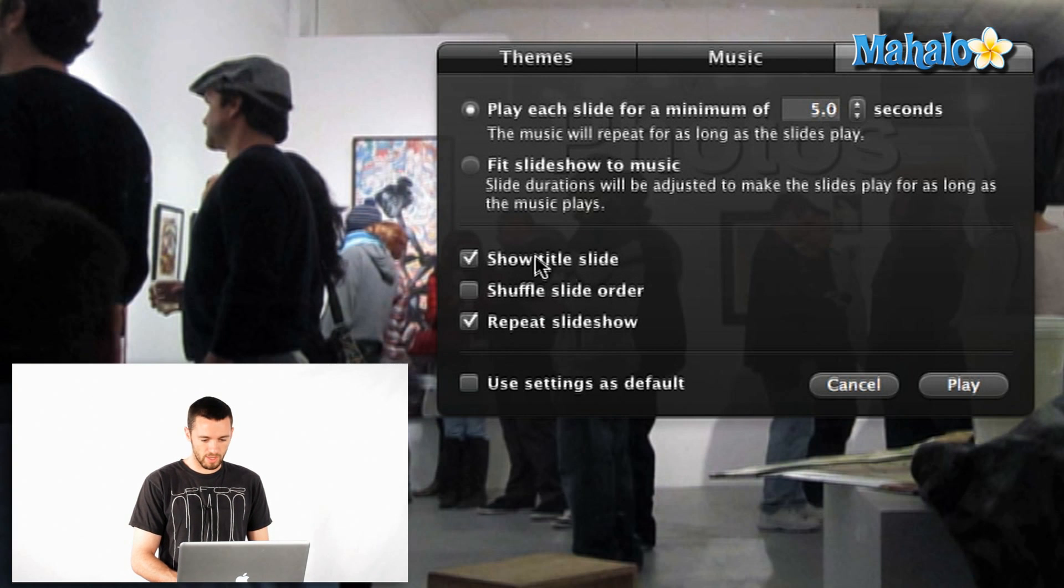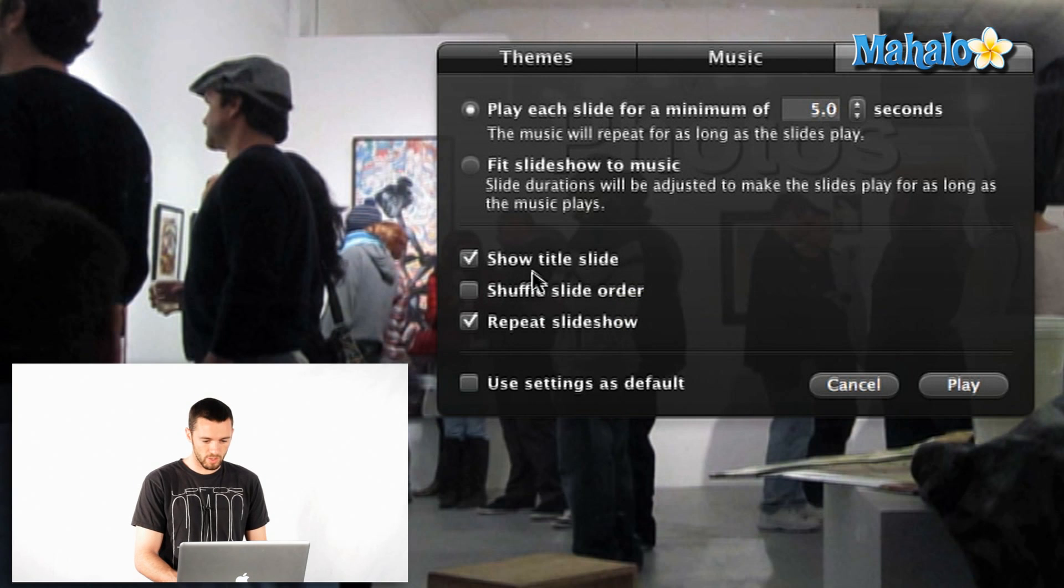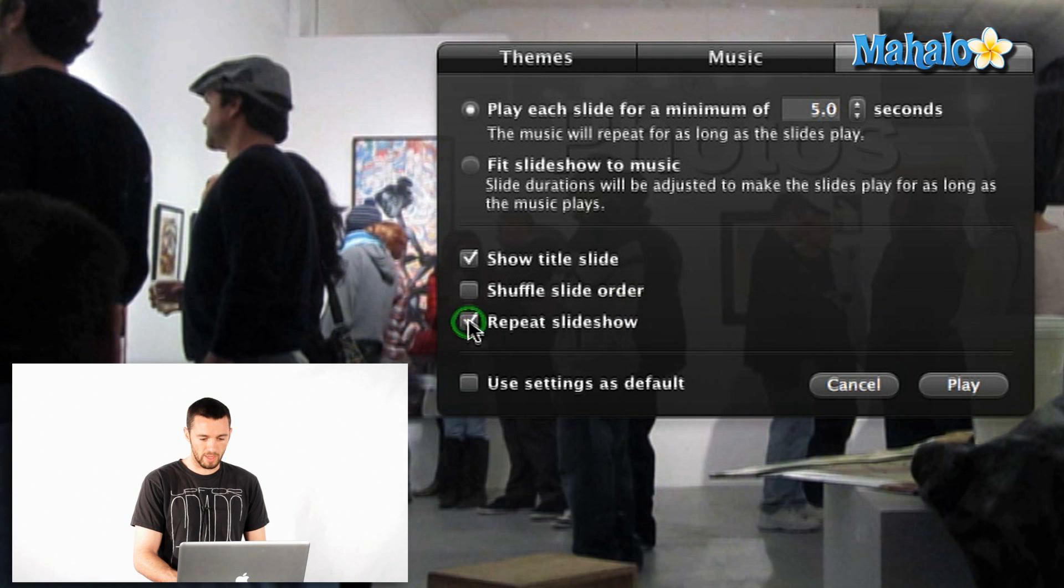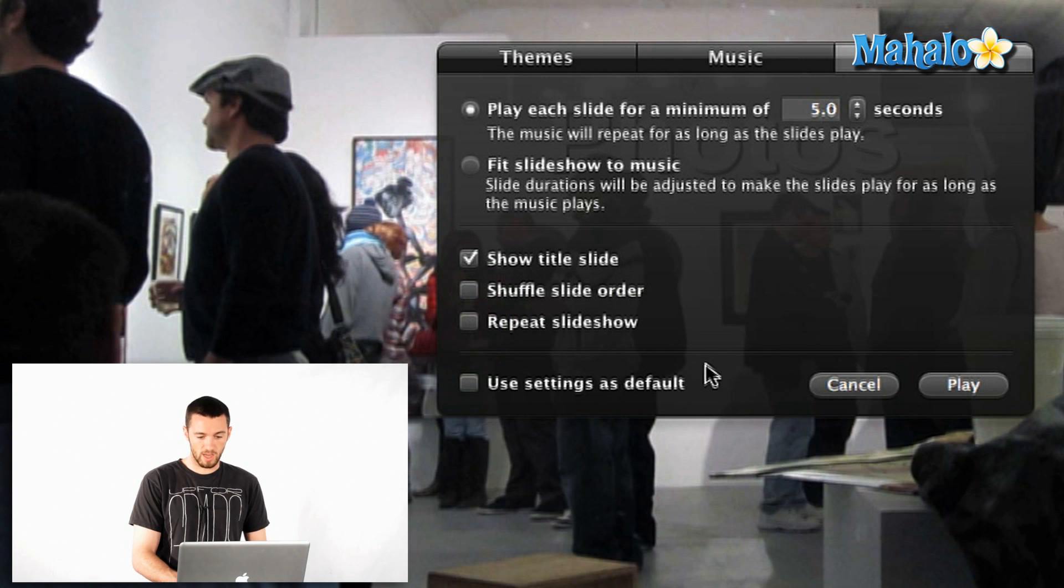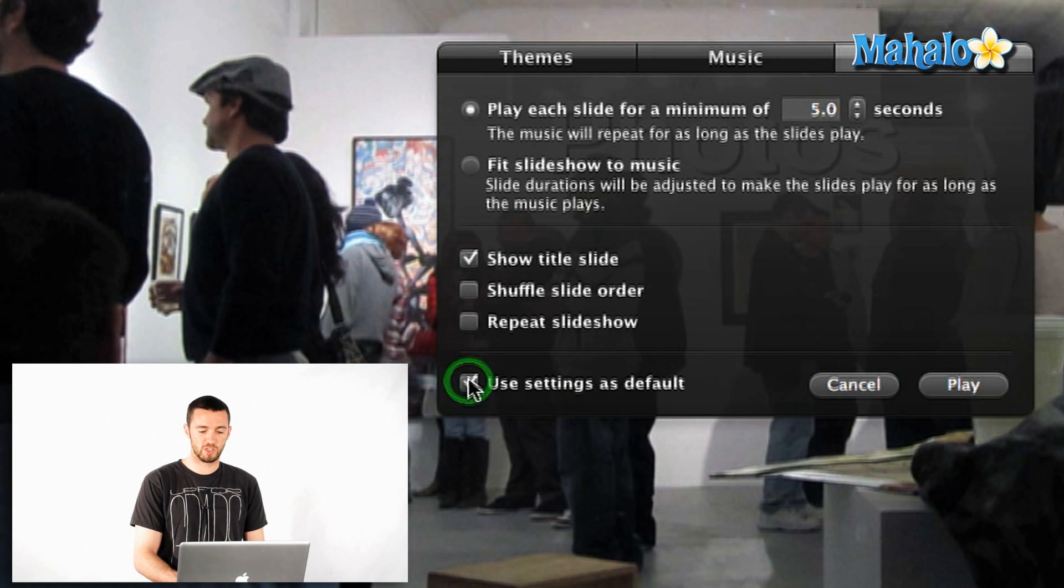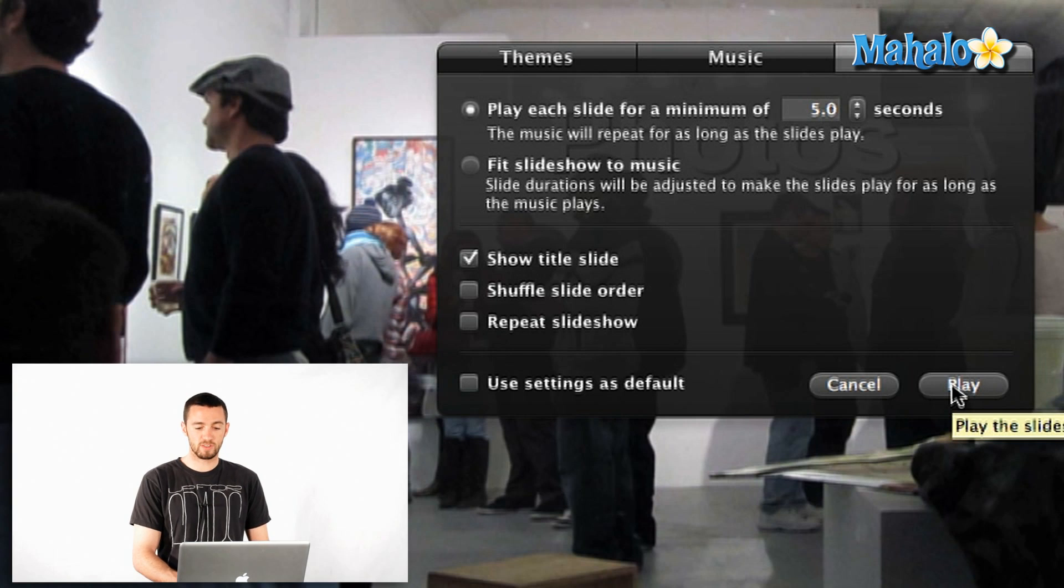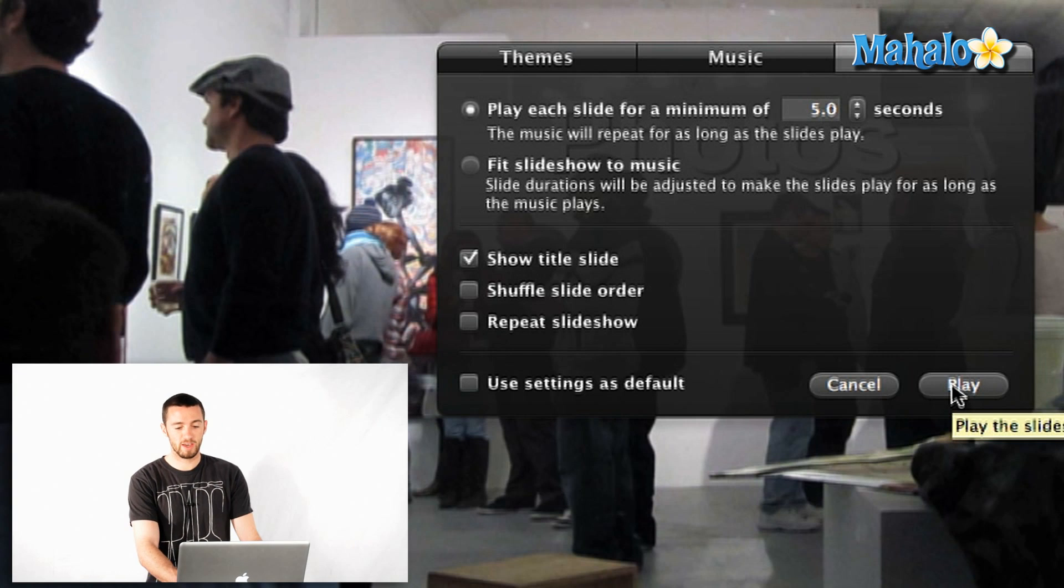Then you can either show or not show the title slide. You can shuffle it up and you can repeat. I'm going to turn off repeats. And if you like the settings you've got, the song you've got, you can make that your default by just checking here on the bottom as the last thing. Then all you have to do is go ahead and hit play.